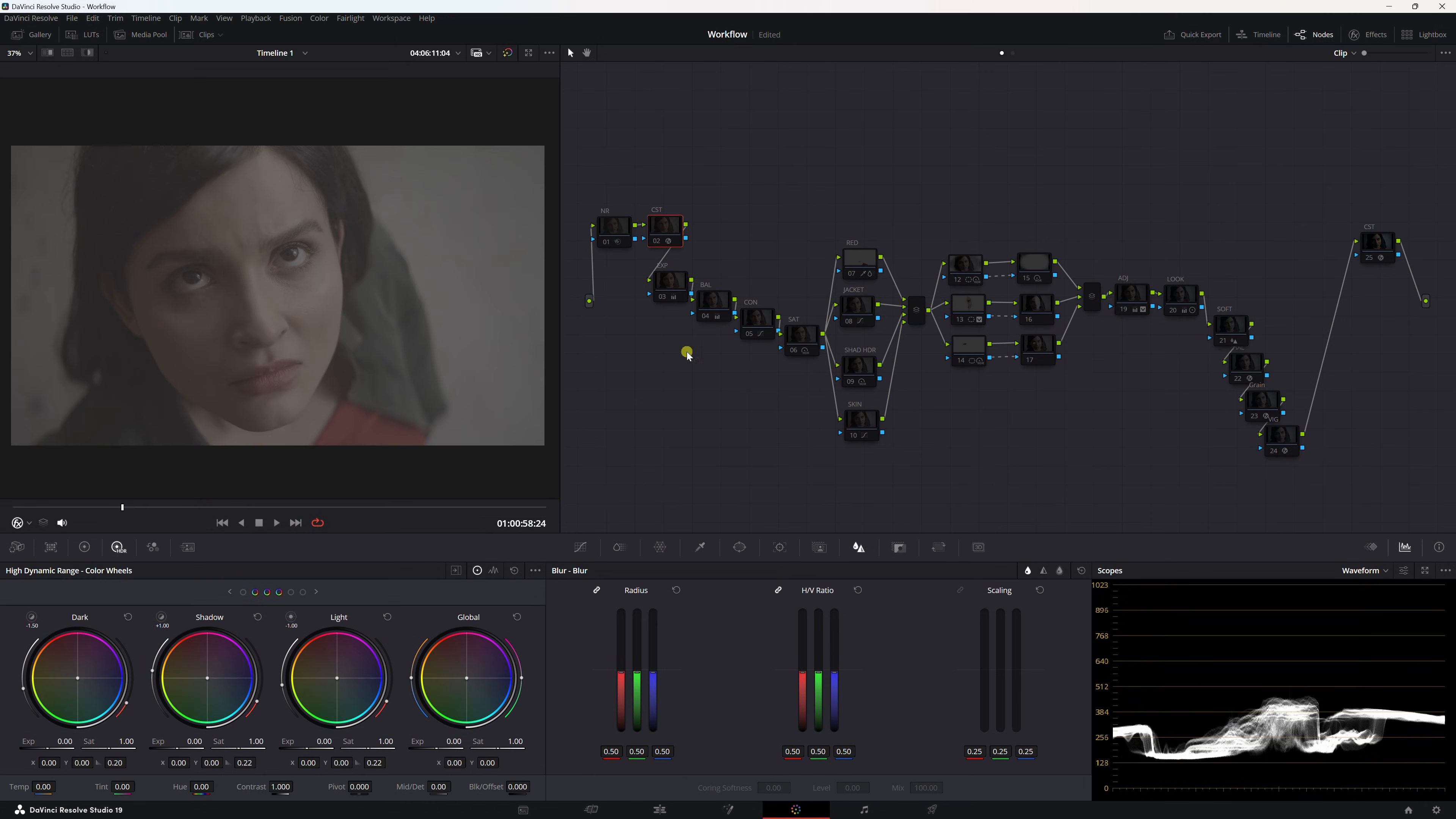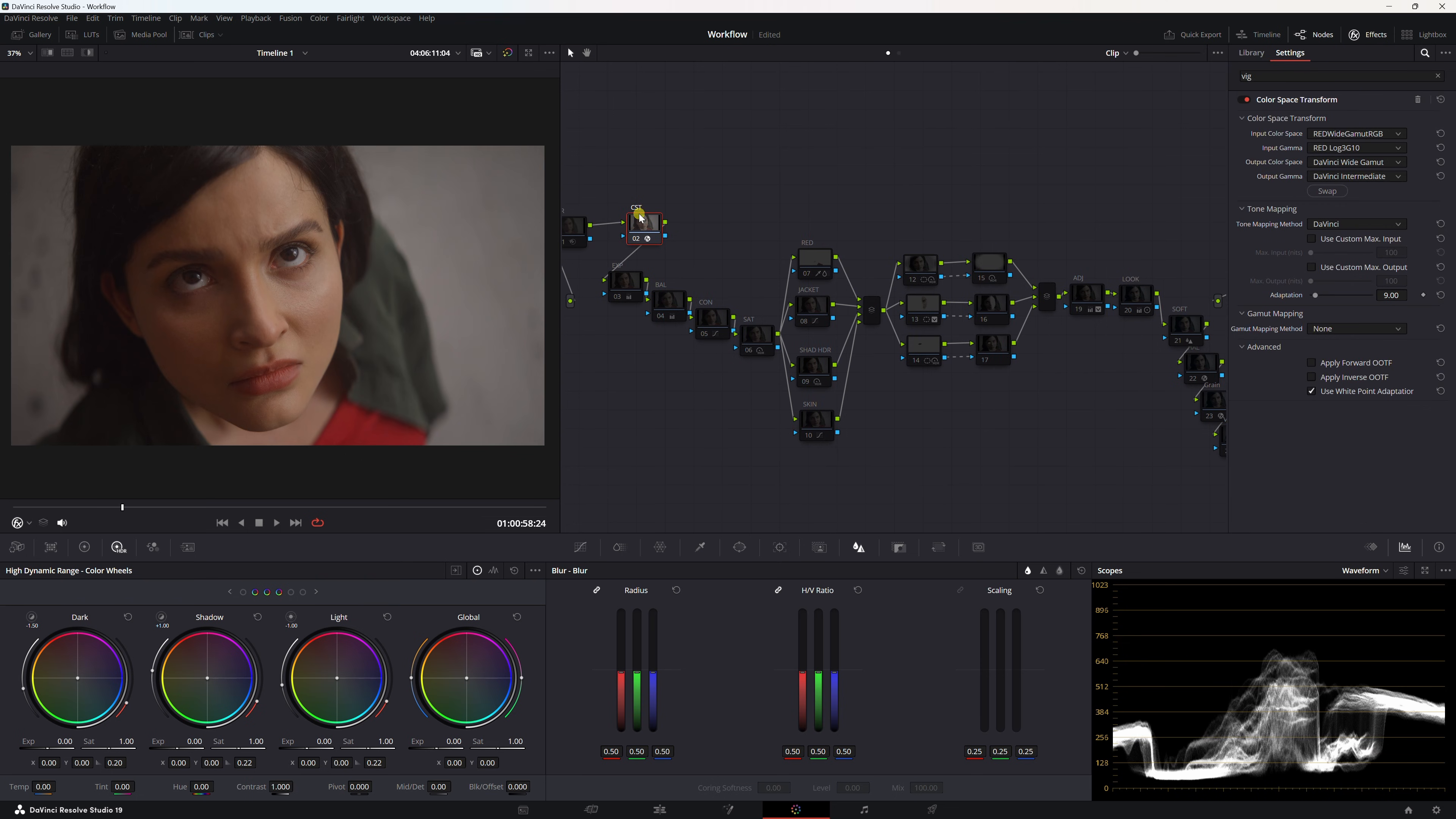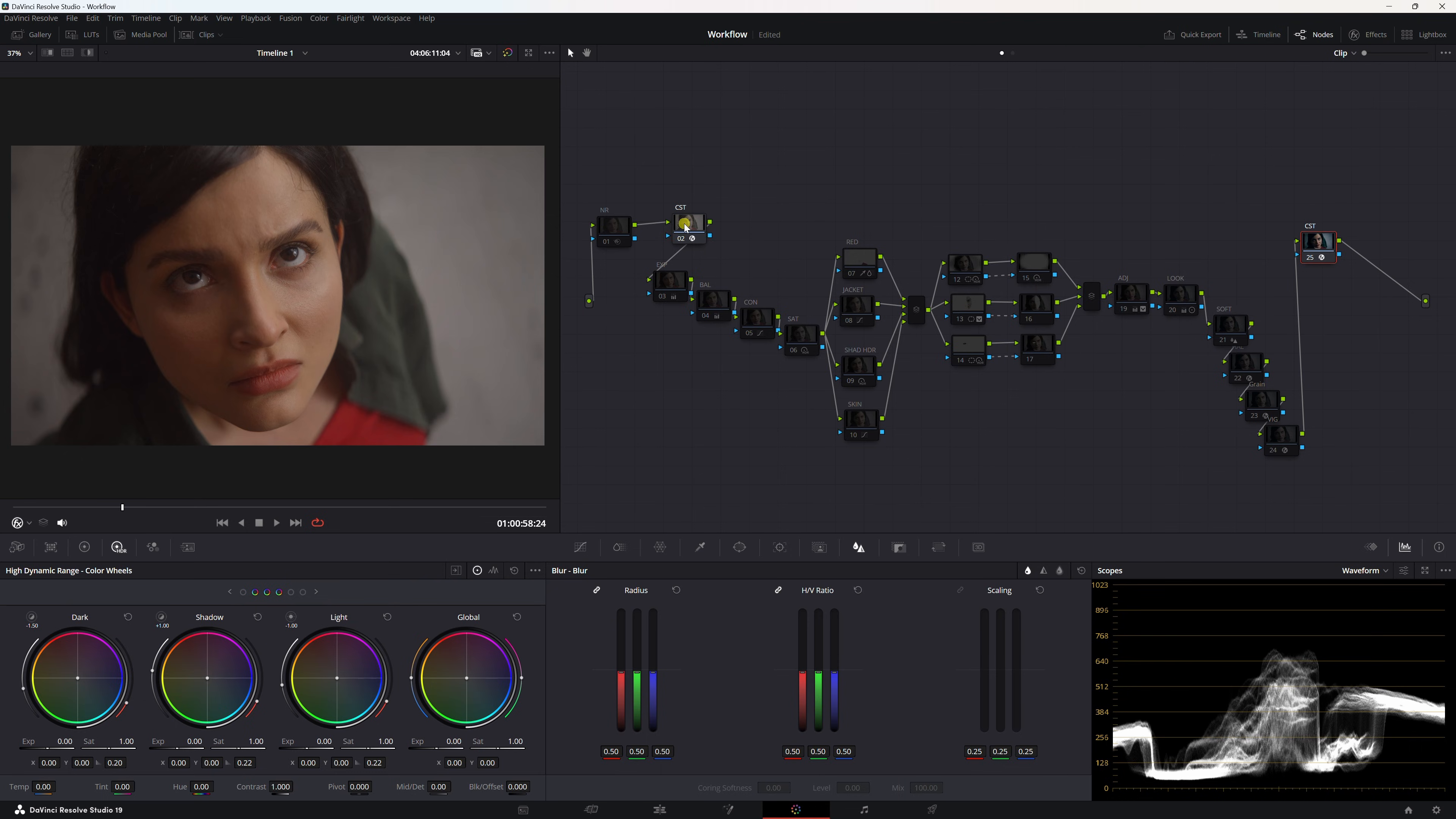So with that being said, let's get right into it. All right, so here's the shot and here is the node tree. It's shot on a RED camera. I'm just going to walk you through what I did. We're going to put our CSTs on, CST in and CST out. I went ahead and put these inputs: input color space, input gamma, output color space, output gamma. Here is my color space transform out and my output color space is Rec 709, output gamma is Gamma 2.2.